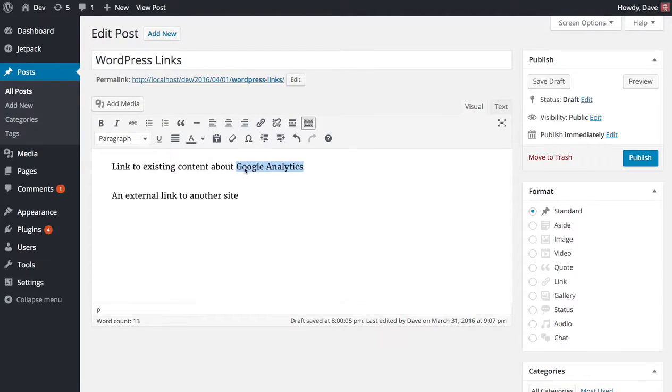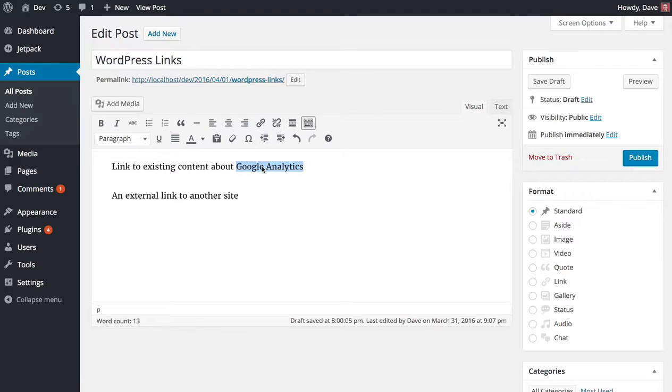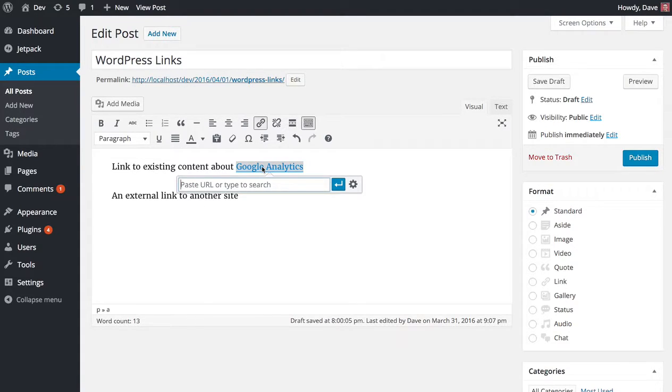We're still going to highlight the text that we want to add the link to. If you're on a Windows computer, you're going to use Ctrl K as the shortcut. For Mac users, do Command K and that's going to bring up this little box right here.